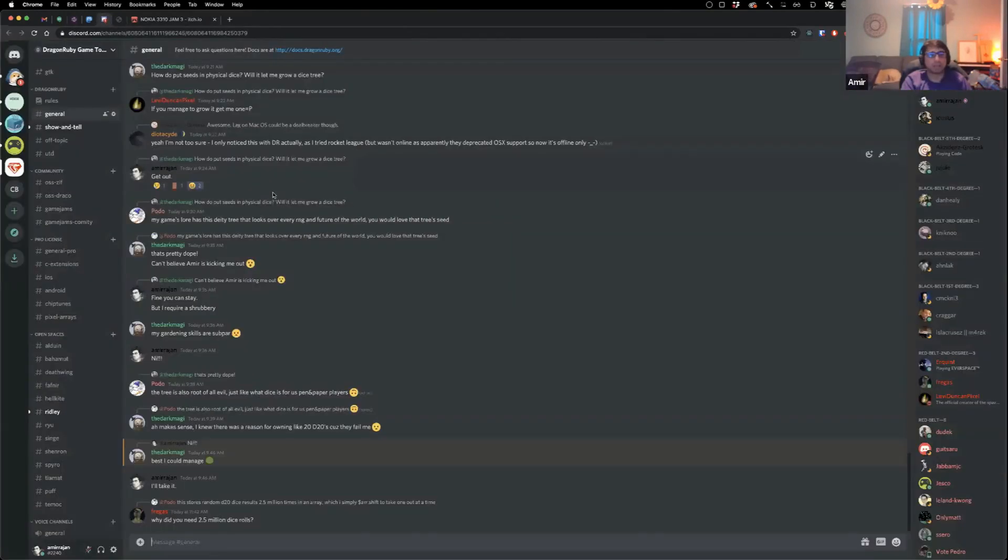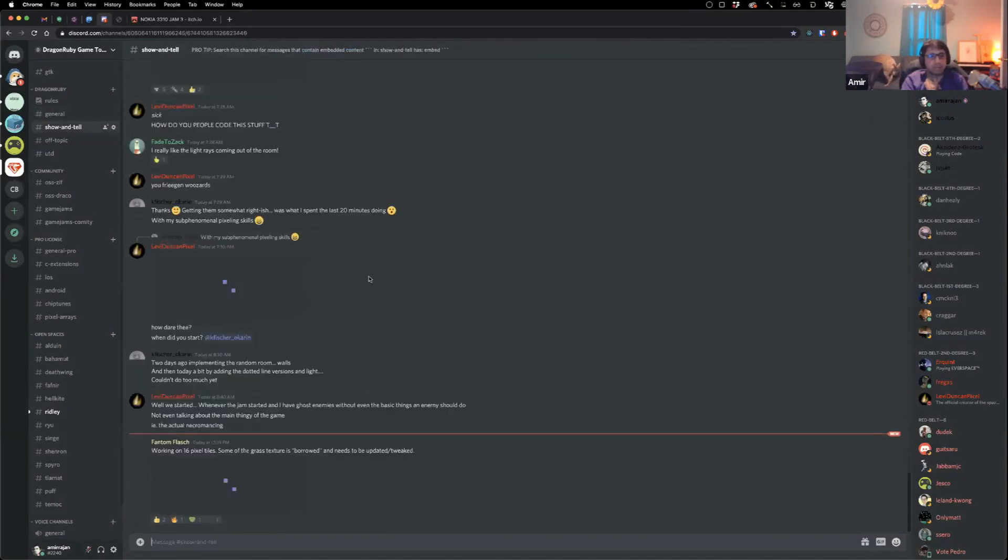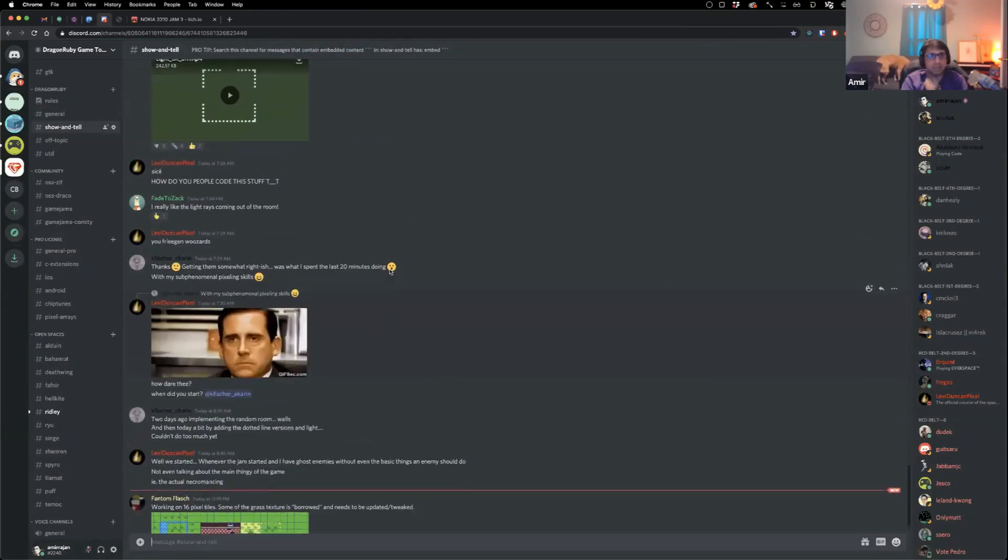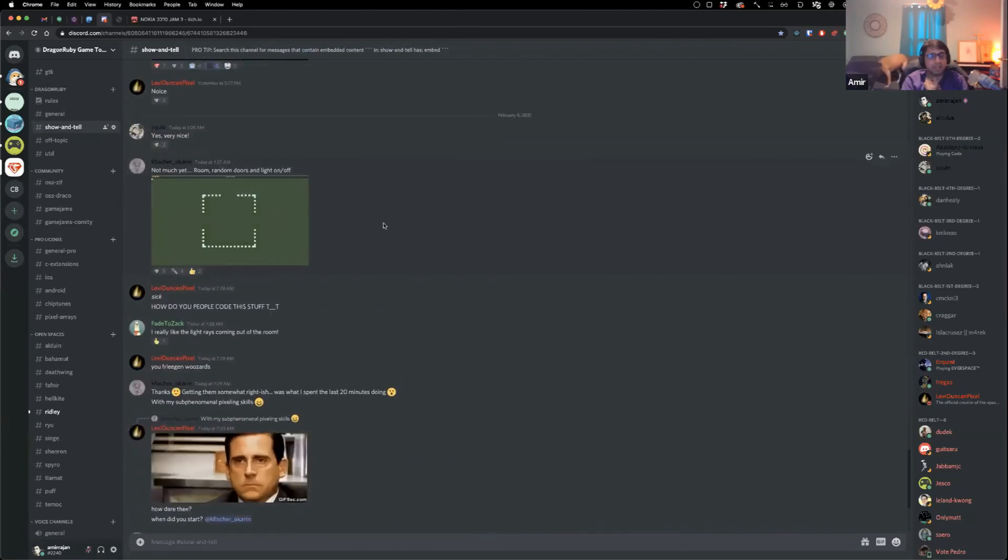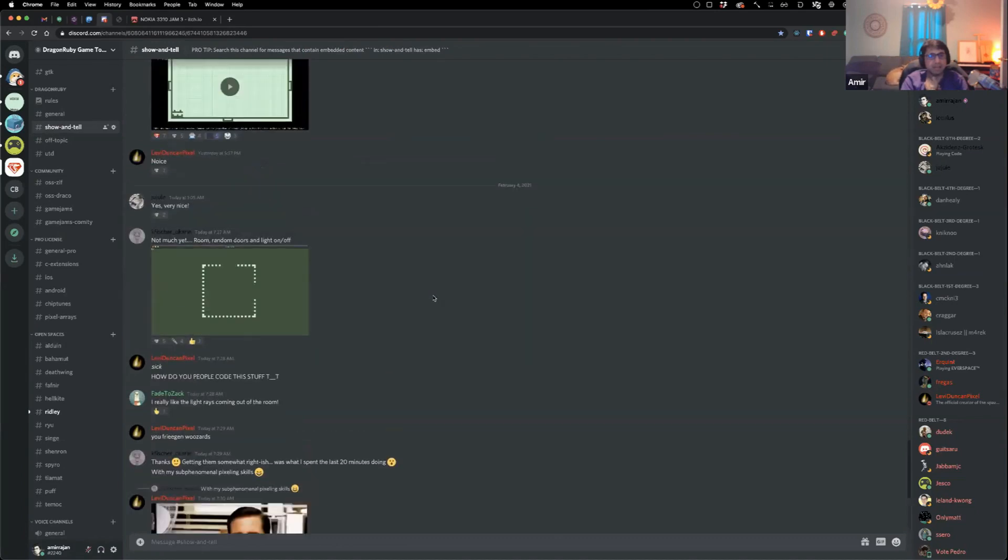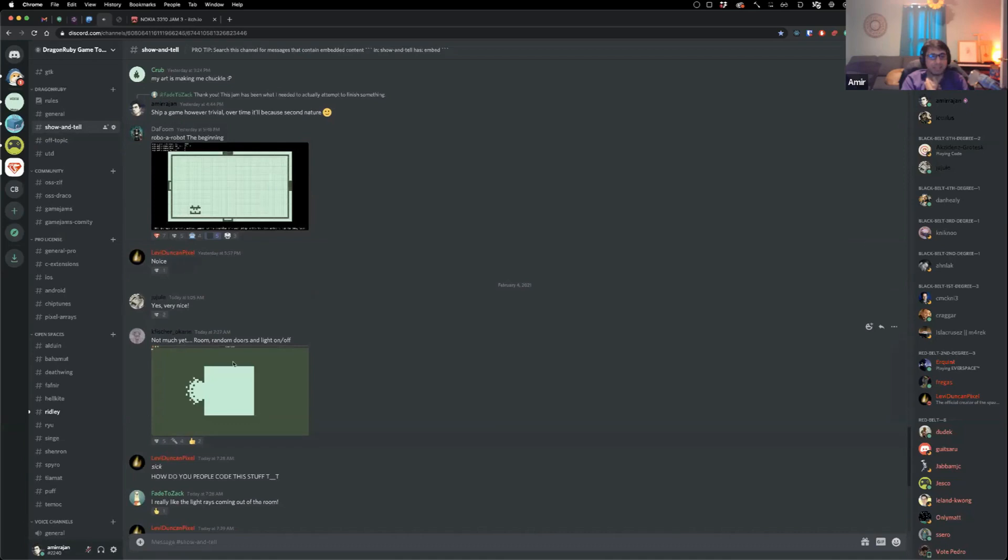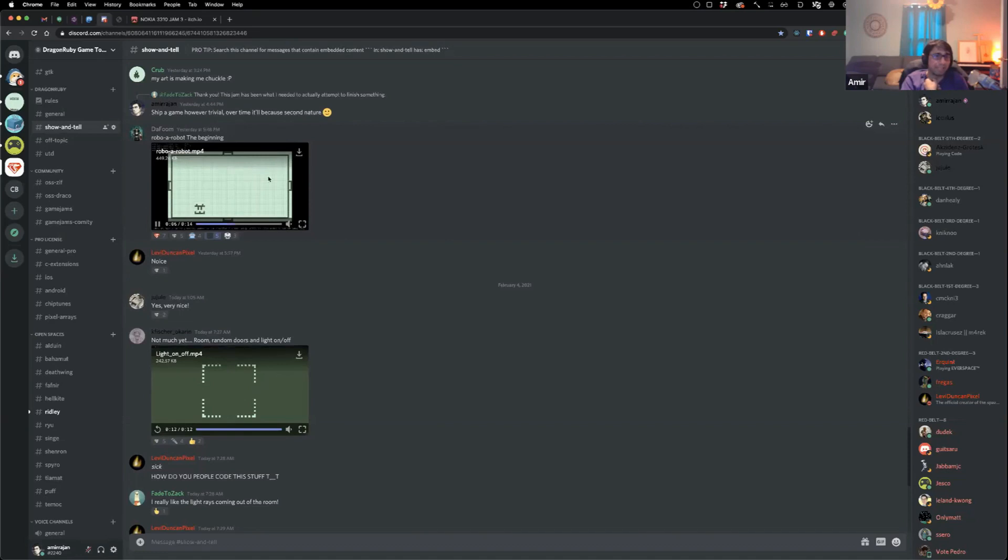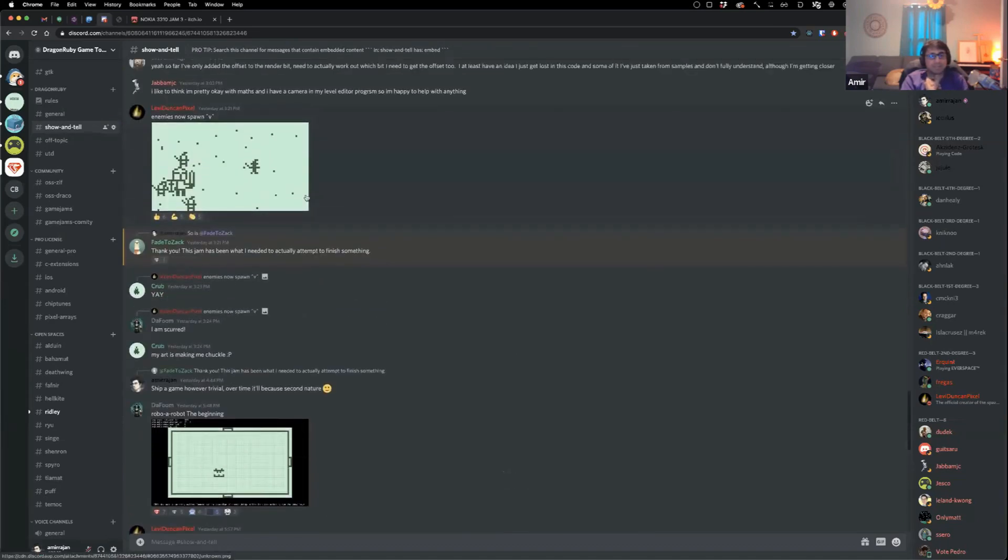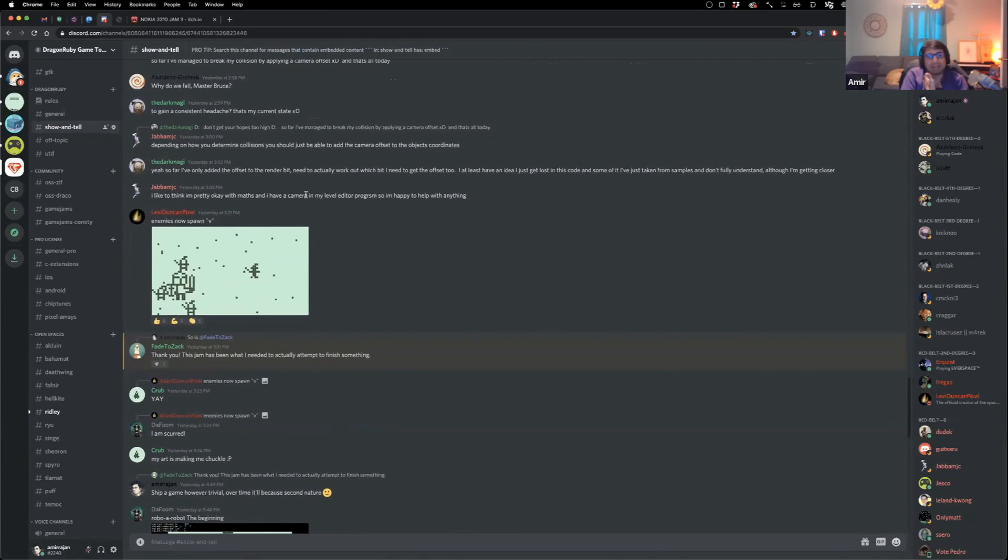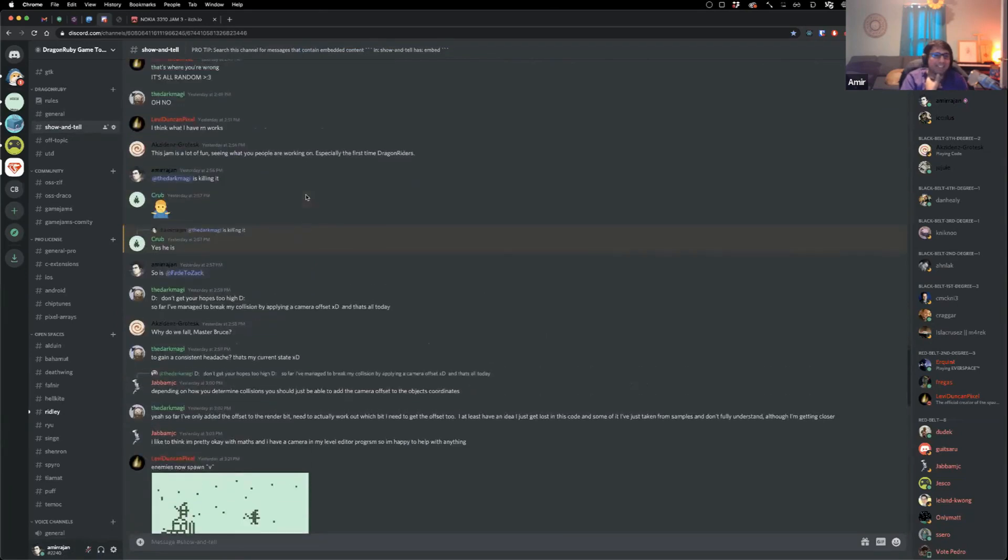We have a discord community, discord.dragonruby.org, and I'll take you to the community itself. Some of the things that people are building here with the engine during the game jam. So we've got some line of sight for maybe an SP notch game. Some funny animations with regards to a robot, the beginning. Just people are having fun. I don't know how else to say it. And it's the greatest thing.